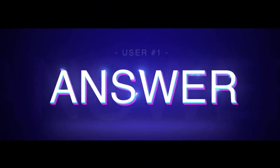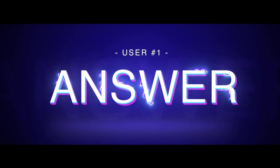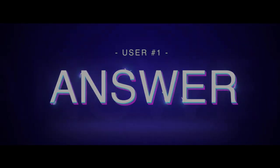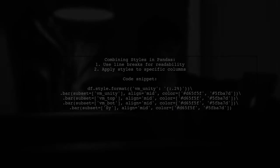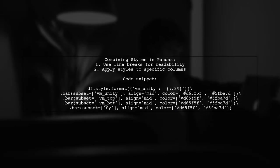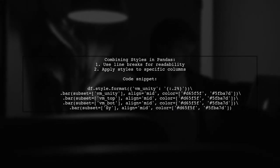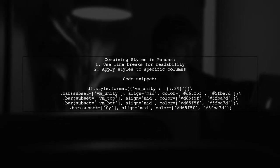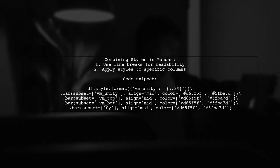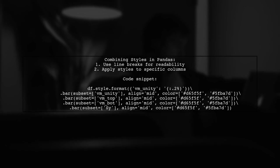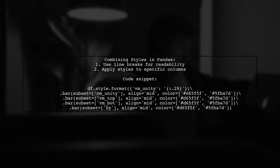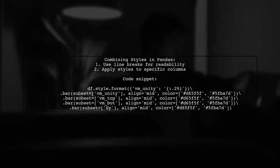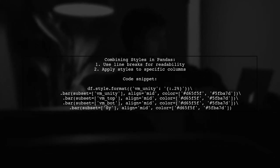Let's now look at a user-suggested answer. To combine multiple styles in pandas, you can use Python's native line break to format your code neatly. This allows you to apply different styles to specific columns in your data frame.